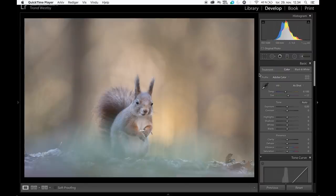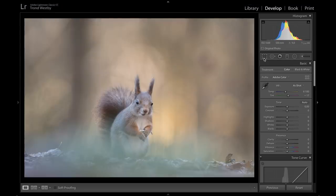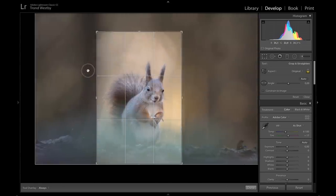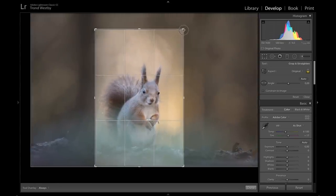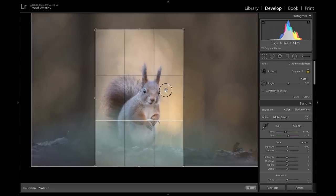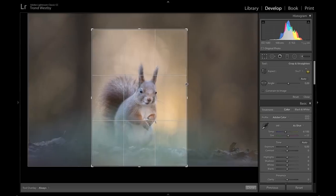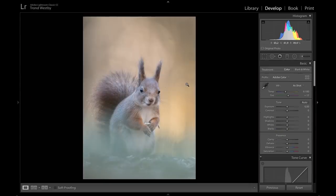I'm in the develop module in Lightroom and I'm going to edit this picture I took last time I was out photographing and vlogging. The first thing I look for is how I can compose the image. I start by using the crop tool, and my initial thought is that the squirrel is looking right at me, so I want the crop in portrait mode. Let's compose it — maybe a little bit wider on the side. I think that looks good.